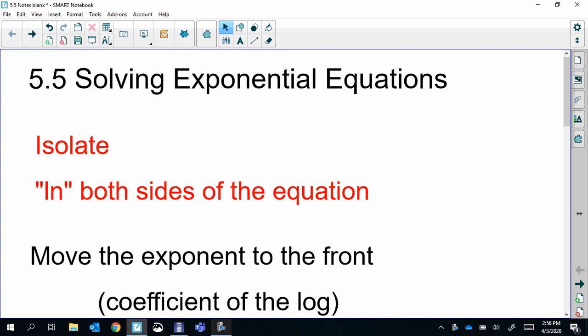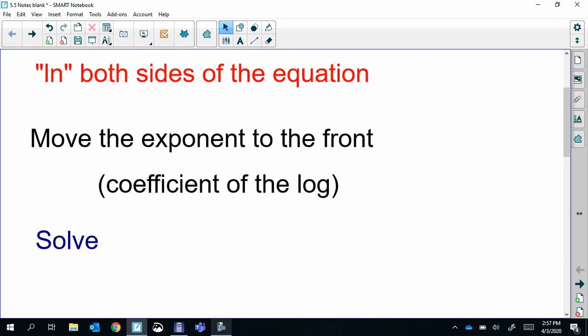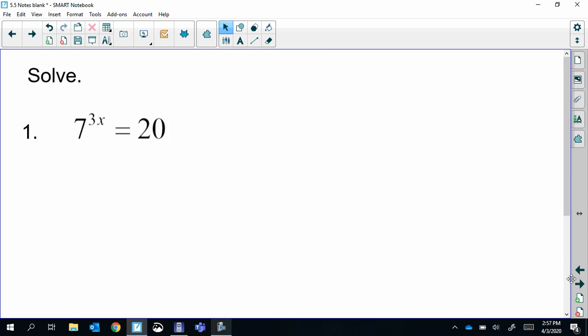Hey guys, today we're doing solving exponential equations and some log equations. First with exponentials, our goal is to isolate — get the base with the exponent by itself — then take the natural log of both sides. Natural log is my recommendation. Then we'll move the exponent to the front as a coefficient, using the log exponent property from our last notes, and then solve.